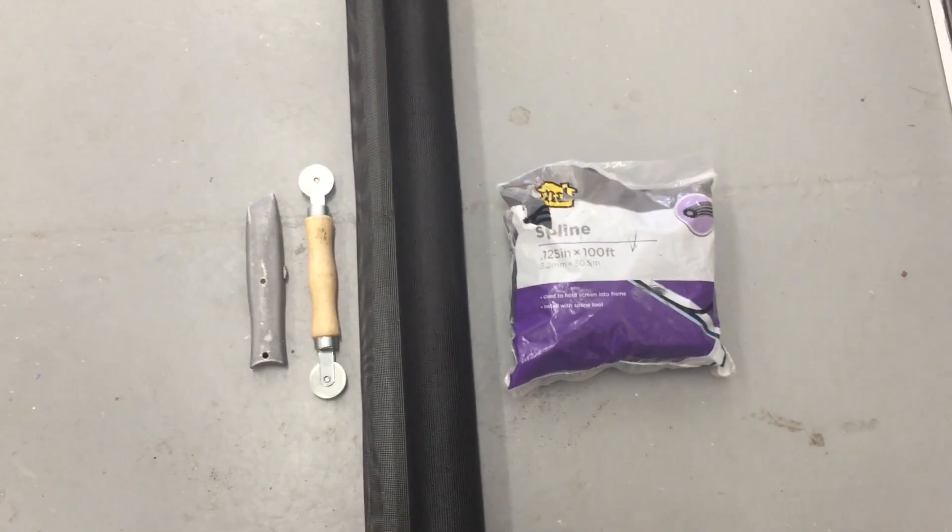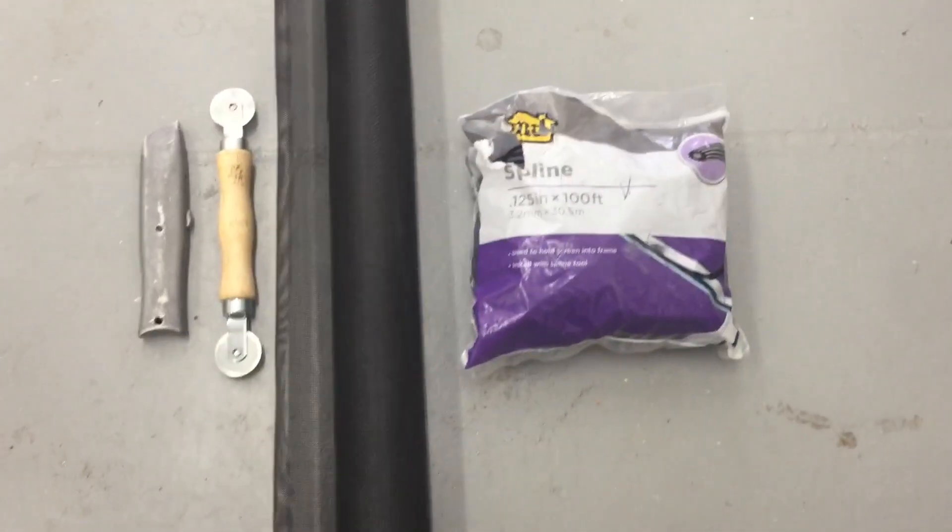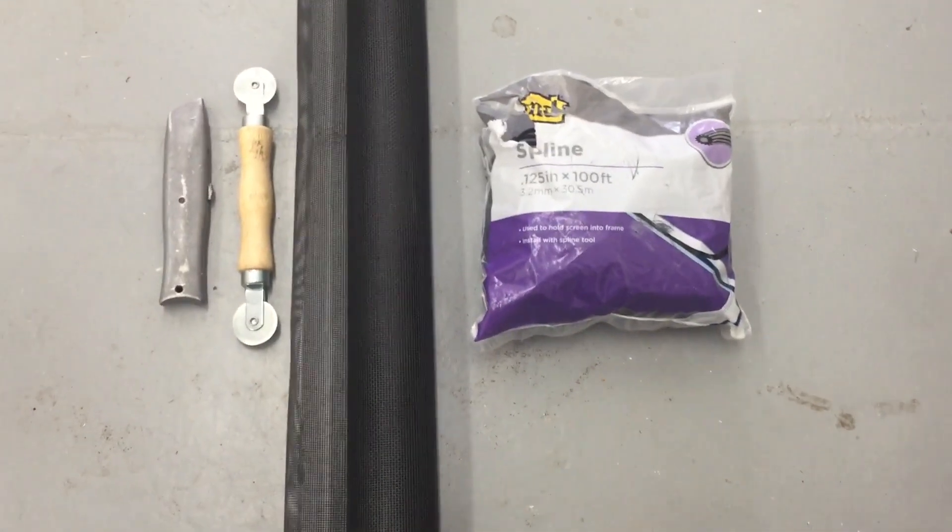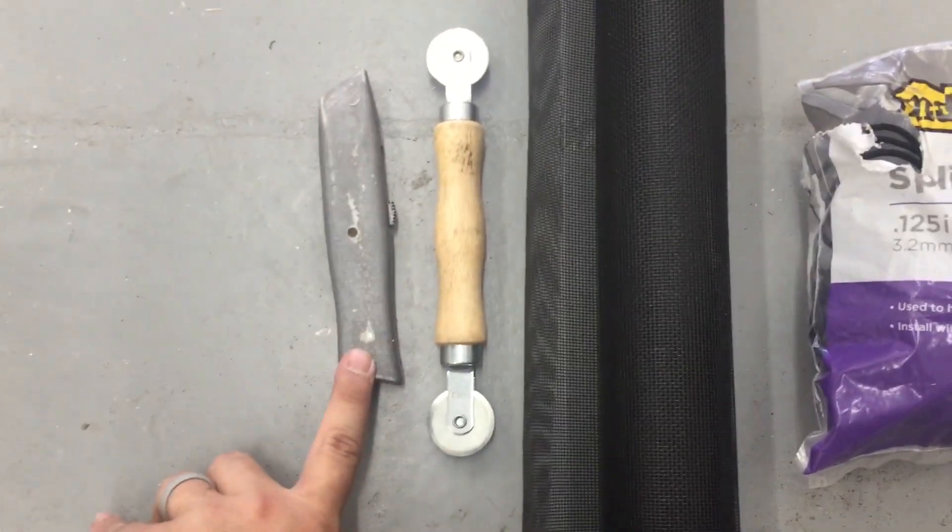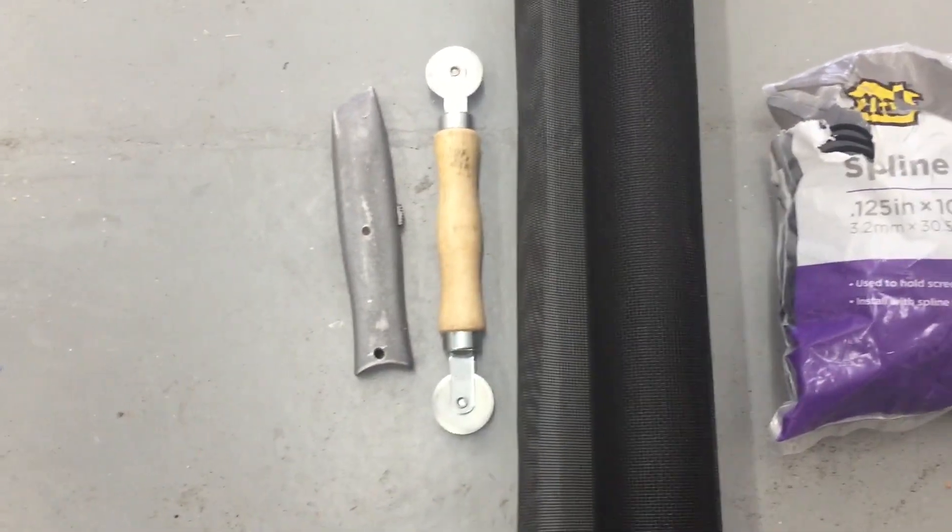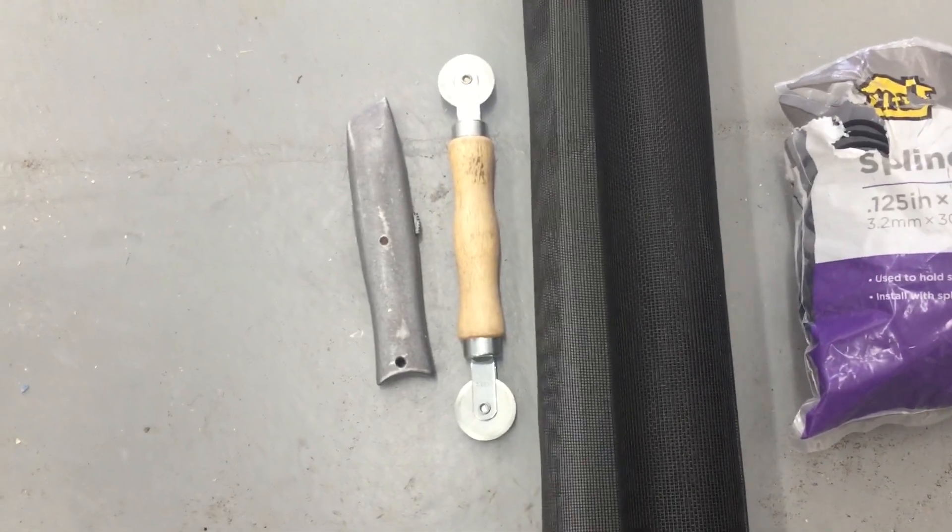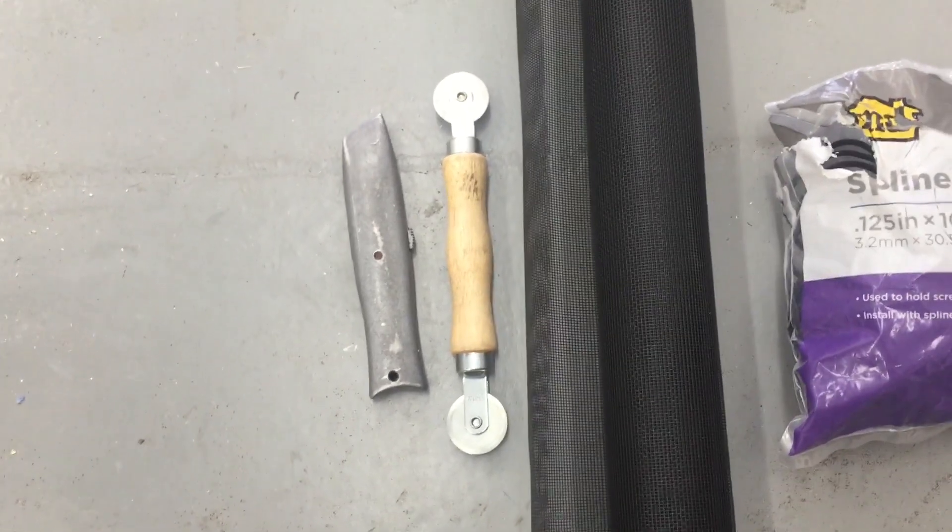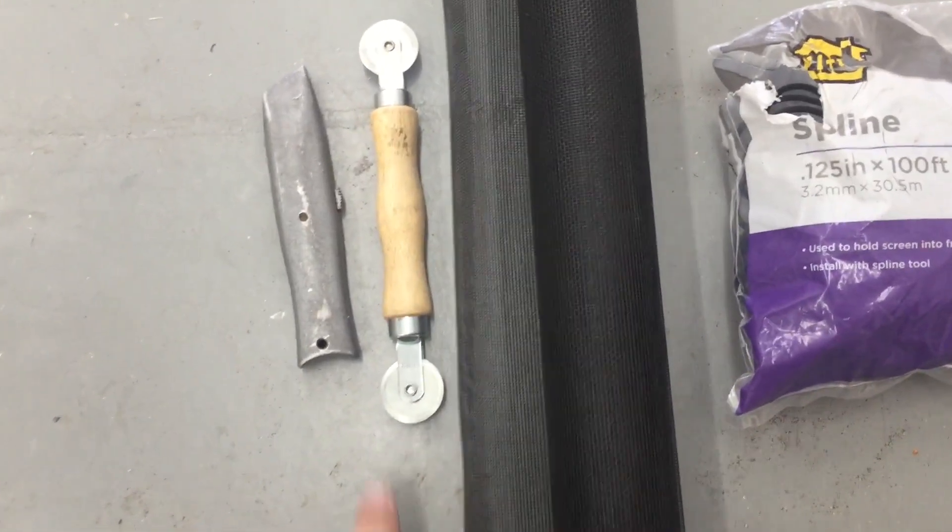Here's a video on how to replace a window screen. Very simple job and not many tools required. All you'll need is a utility knife so you can cut the spline and cut off any of the excess screen.